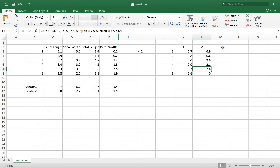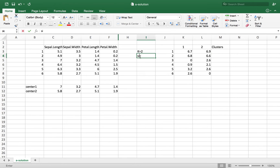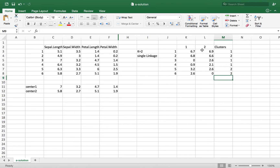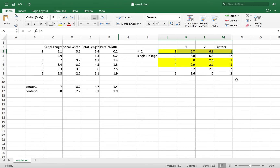Now I have the distance matrix and I can start allocating clusters. Using single linkage, the minimum distance for the first observation is from cluster 1, so it belongs to cluster 1. Going through each observation: the second is cluster 2, the third is cluster 1, the fourth is cluster 1, the fifth is cluster 2, and the sixth is cluster 2. So observations 1, 3, and 4 are in cluster 1, and the rest are in cluster 2.